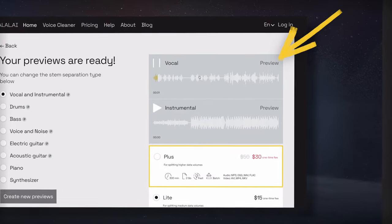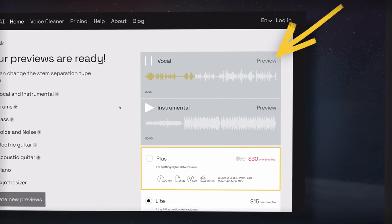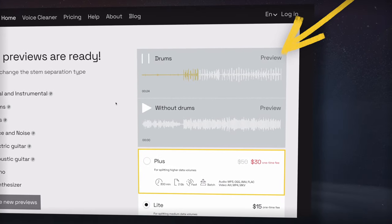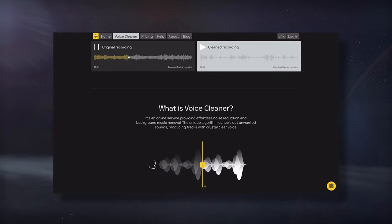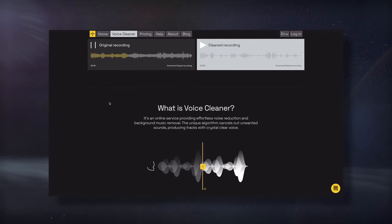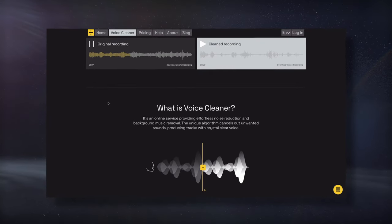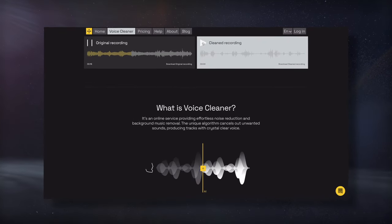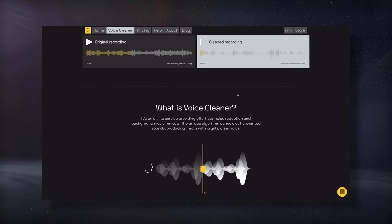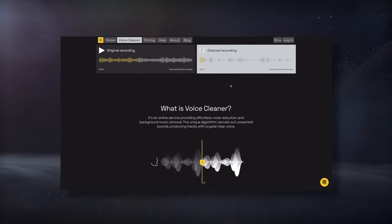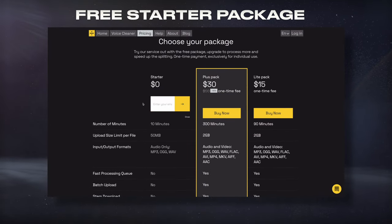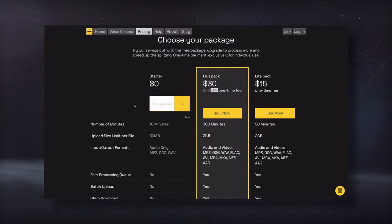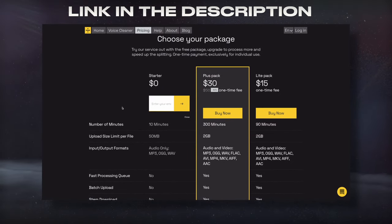It can separate vocals from instrumentation, as well as drums, bass, electric guitar, and more. Additionally, they offer a vocal cleaning program that's great at attenuating unwanted noise from a vocal or dialogue. Right now they're offering a free starter package, so check that out using the link in the description.